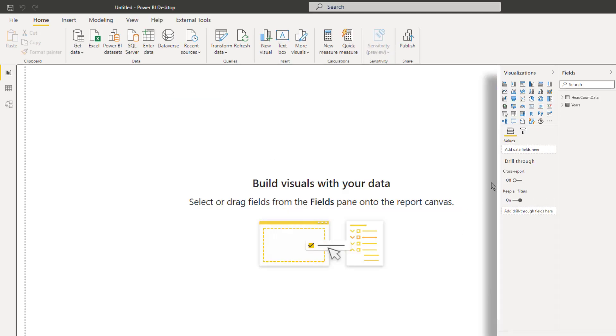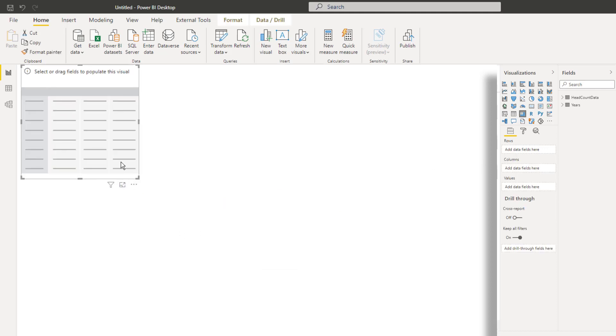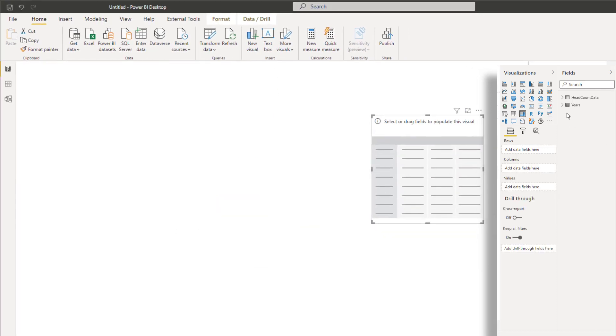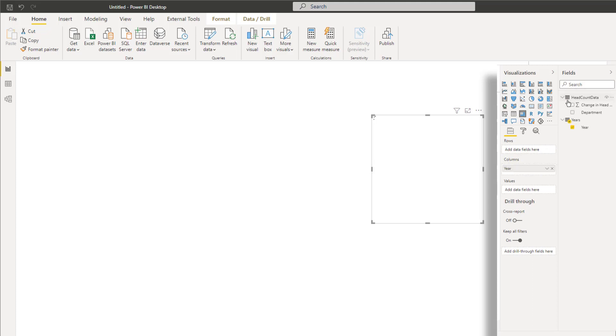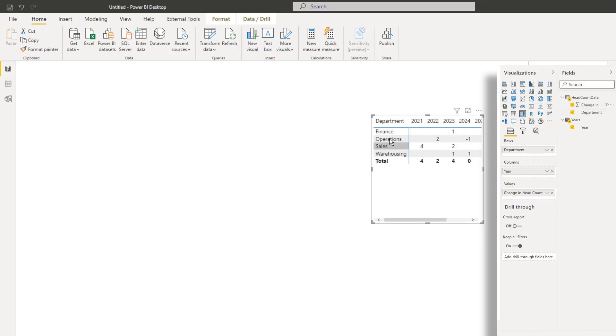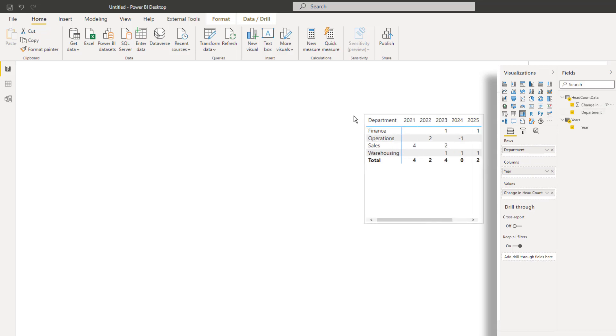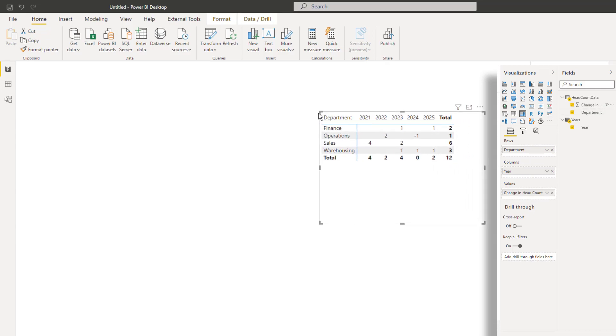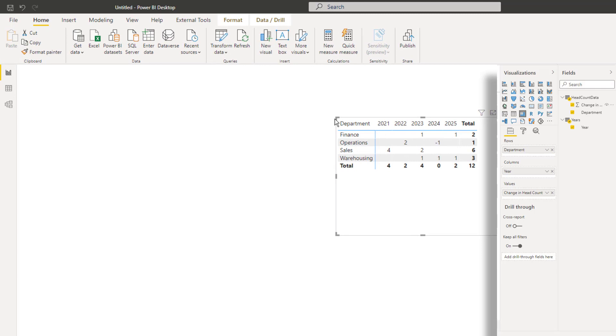So now I'll come over here and I'll create a matrix. Let's bring in the years, go on to the columns, and I'll bring the department onto rows. I'll just bring that change in headcount in here. And at this point in time, it looks exactly like the data input sheet, so we're off to a good start. But now, of course, the requirement is to get that cumulative change so that we can see the total change in headcount in any given year.